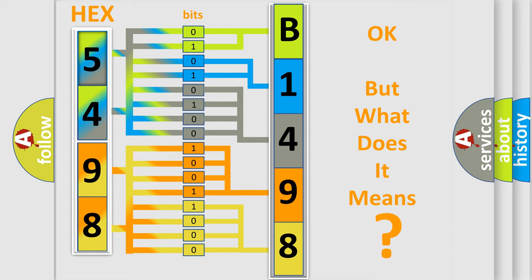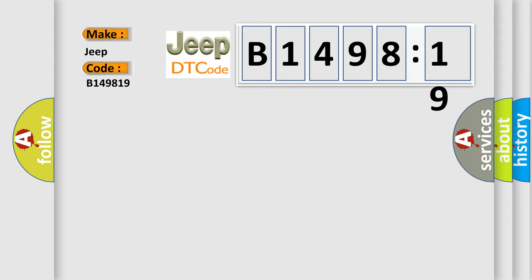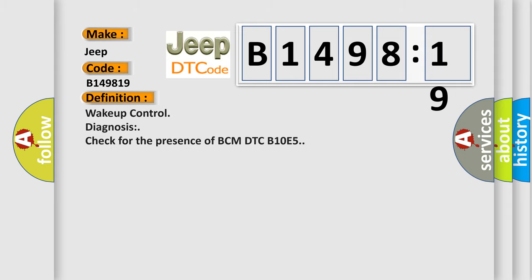We now know in what way the diagnostic tool translates the received information into a more comprehensible format. The number itself does not make sense to us if we cannot assign information about what it actually expresses. So, what does the diagnostic trouble code B149819 interpret specifically for Jeep car manufacturers?